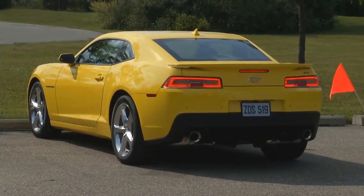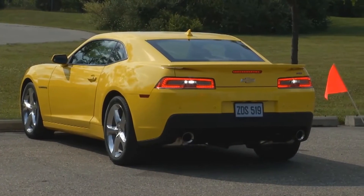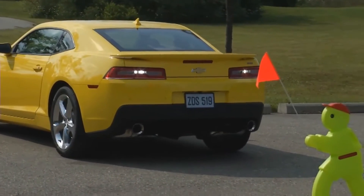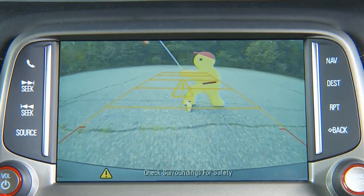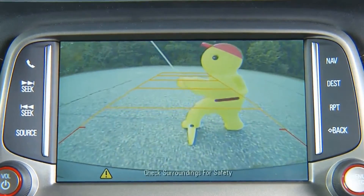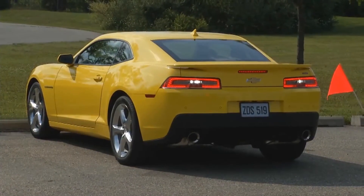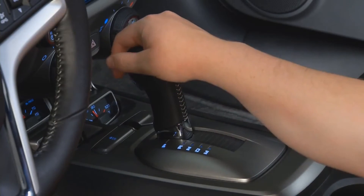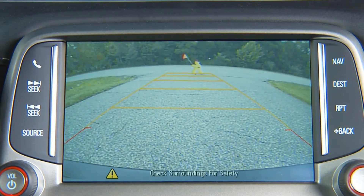The rear vision camera is designed to help the driver when backing up by displaying a view of the area behind the vehicle on the infotainment system screen. When the key is in the on or run position and the driver shifts the vehicle into reverse, the video image automatically appears on the screen.